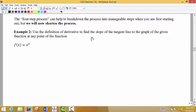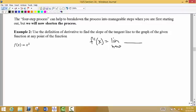First I'm going to write out the definition of derivative. f prime of x is equal to the limit as h approaches zero of f of x plus h minus f of x divided by h. So change in y over change in x — we want to find the limit as that horizontal distance goes to zero. That's going to give us what we call our derivative.